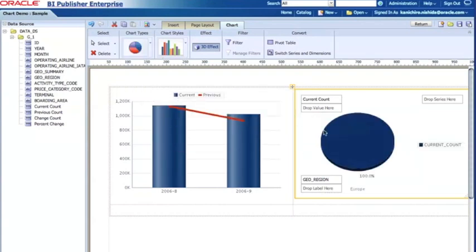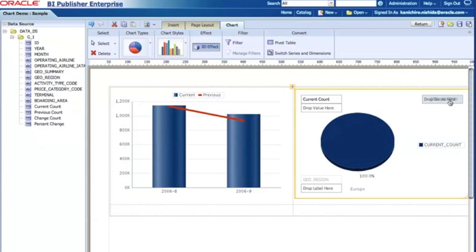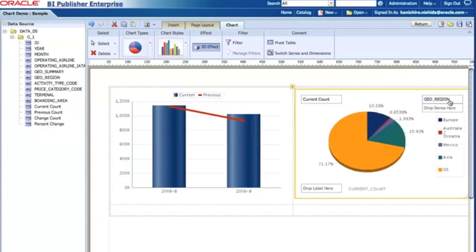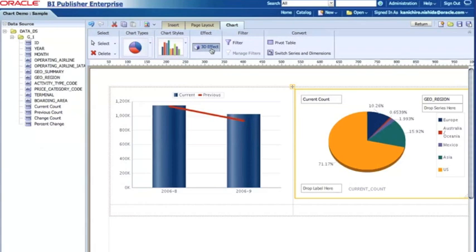In this case, you notice the current count is the only label showing. For the pie chart, I need to move the region to the slices. So now slices have the region like Europe and Asia and US, and you see clearly the percentage of the US or, for example, percentage of Asia. And in this case, again, 3D effect is the default. If you don't like the 3D effect, you can always disable that too.